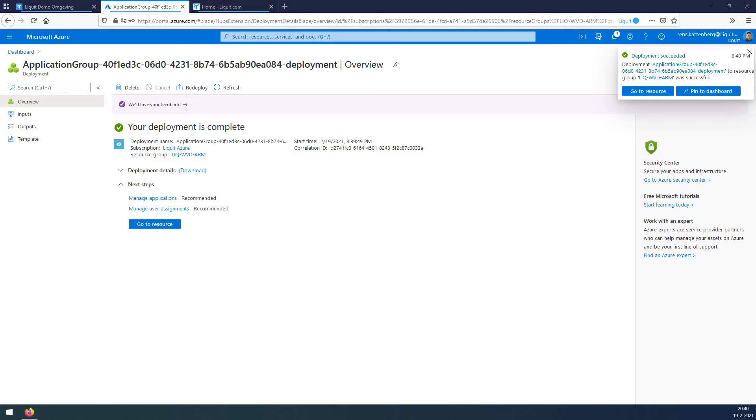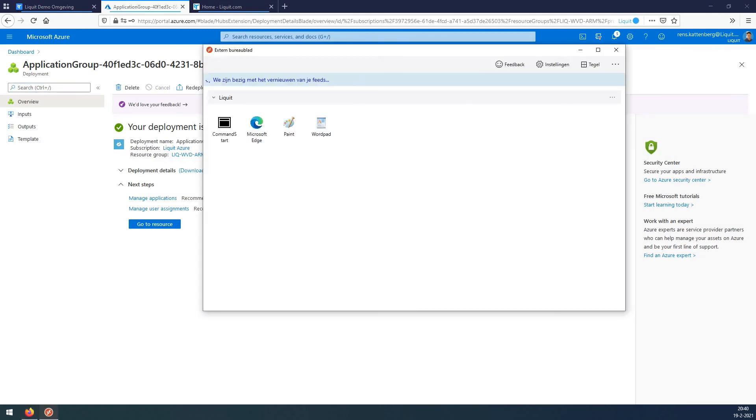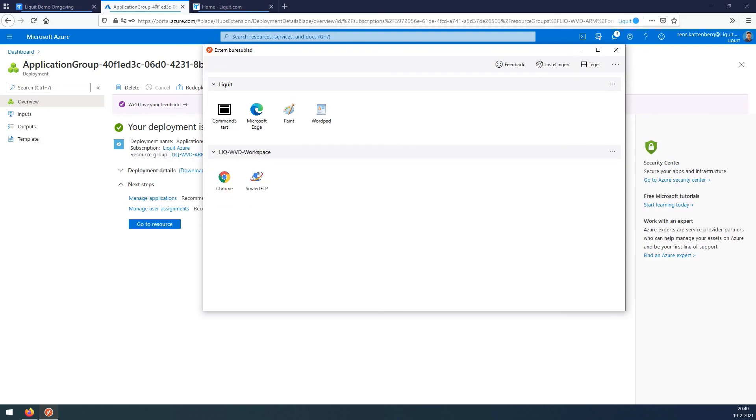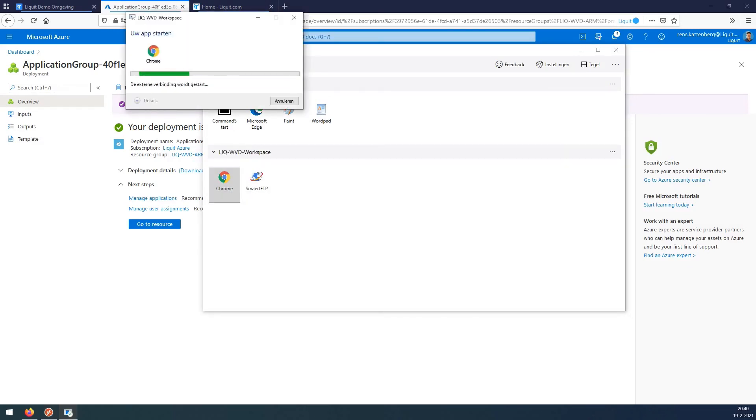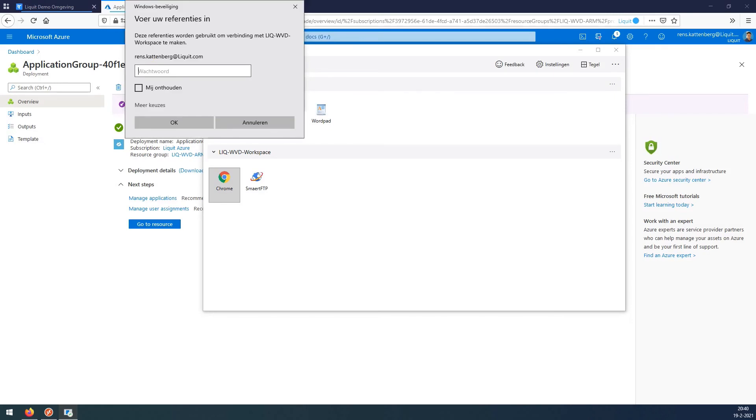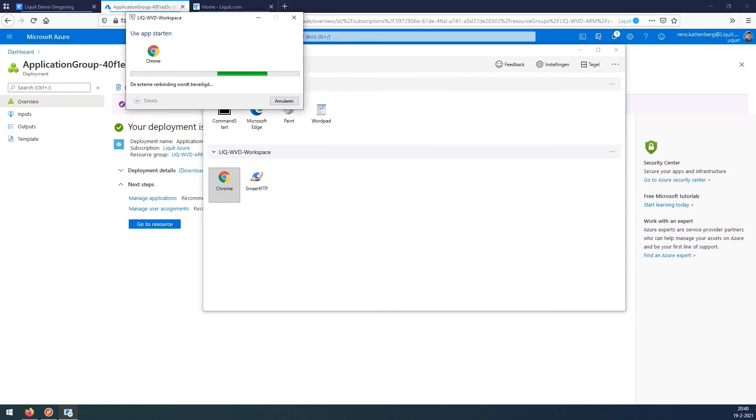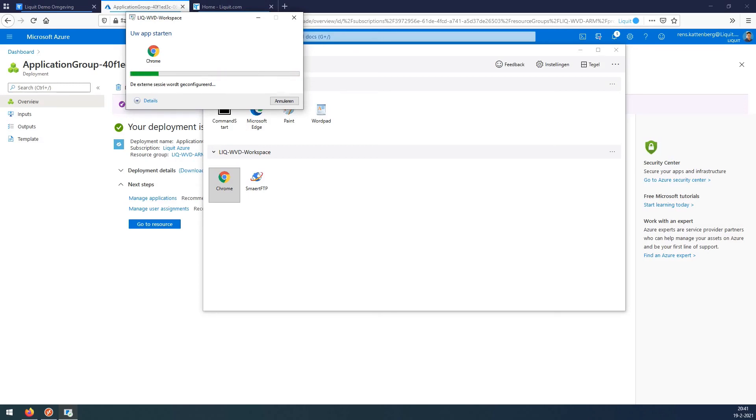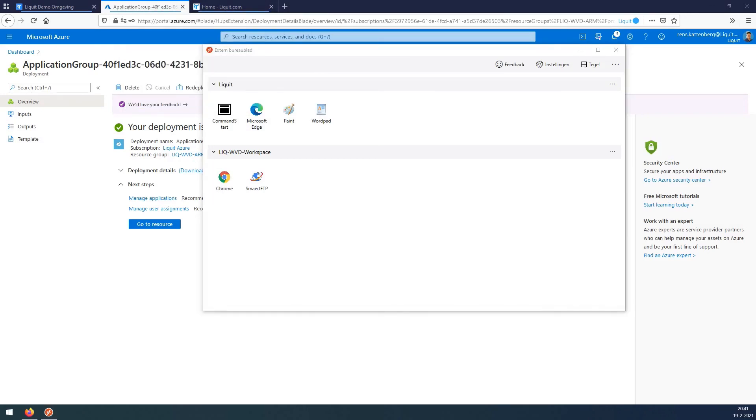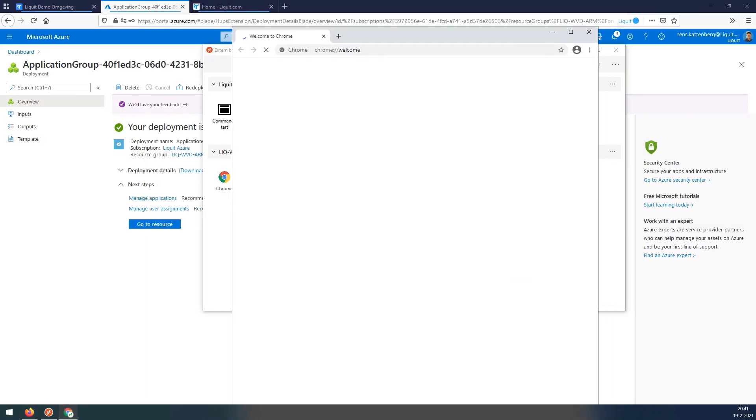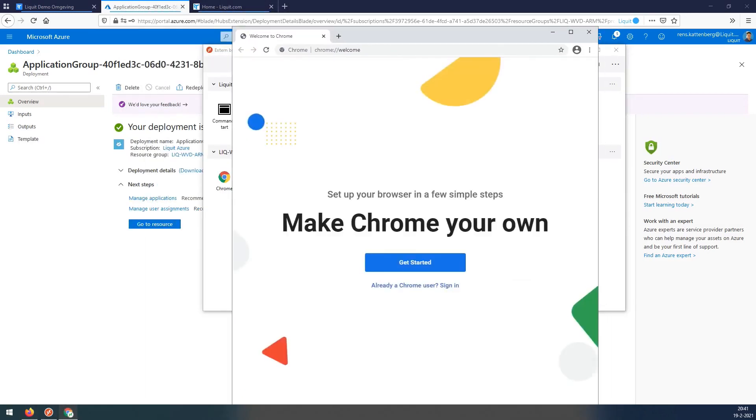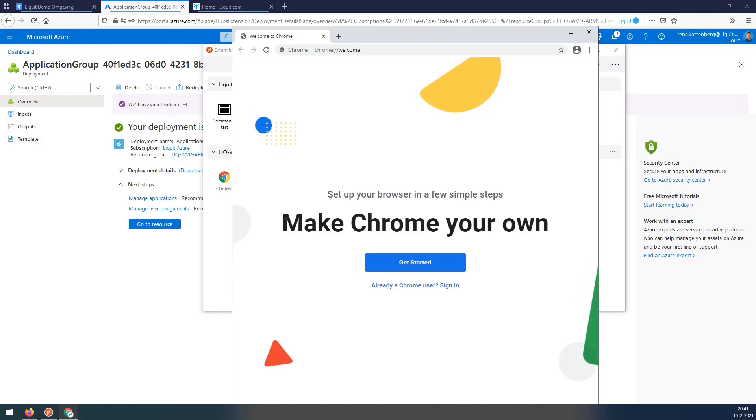Now we are going to launch our local WVD client and refresh it. And it's listing the new workspaces. Launch Chrome. Fill in credentials. Wait for the application to start. And there it is. This is a fully automated installation of WVD session host with Liquid deployment.